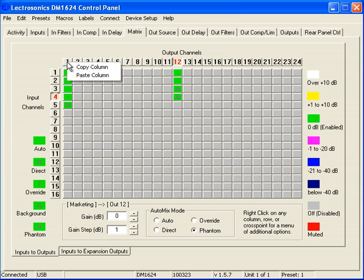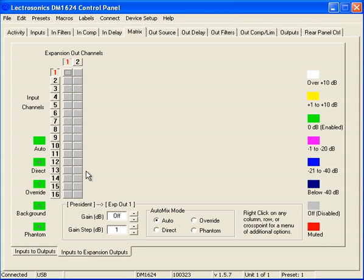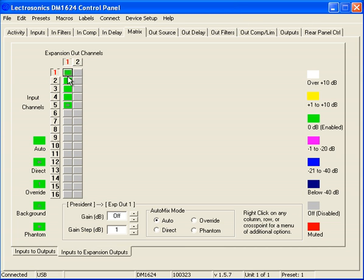Let's right click, copy this column, go to Inputs to Expansion Outputs, right click, Paste Column, and everything comes in.